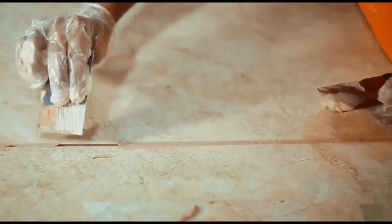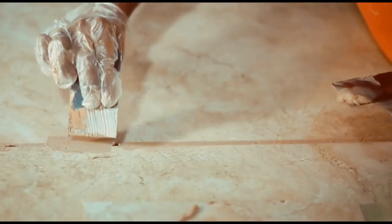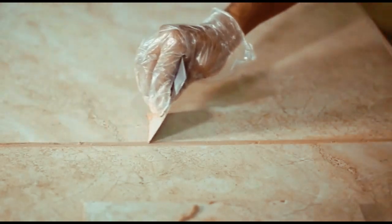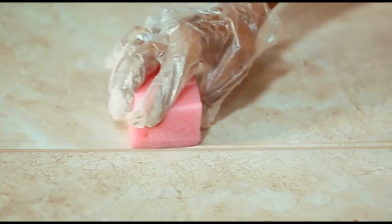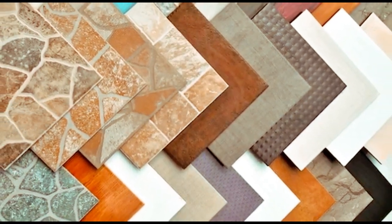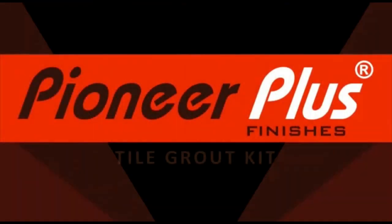Unmatched strength. Pioneer Plus Finisher Style Grout is engineered to be exceptionally strong, making it stand out from other brands. Say goodbye to brittle or weak grout lines that deteriorate over time.